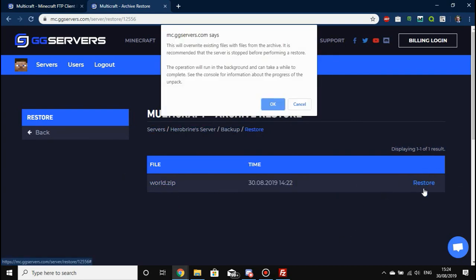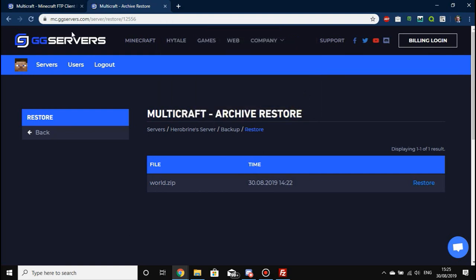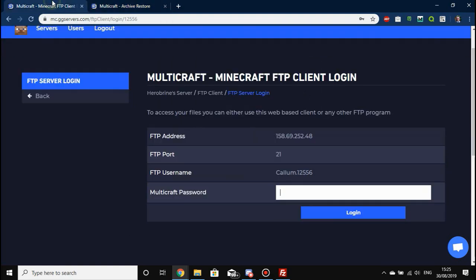It says 'see the console for more information about the progress of the unpack.' The console is my absolutely favorite bit because it shows you everything that's going on. All you need to do to access your console is go to your main Multicraft server page.